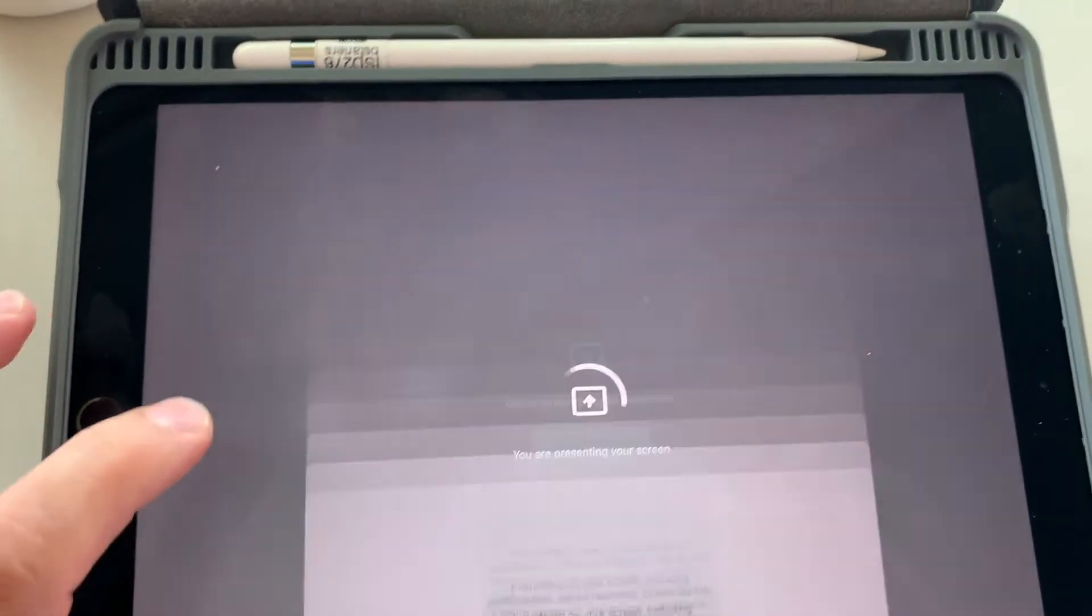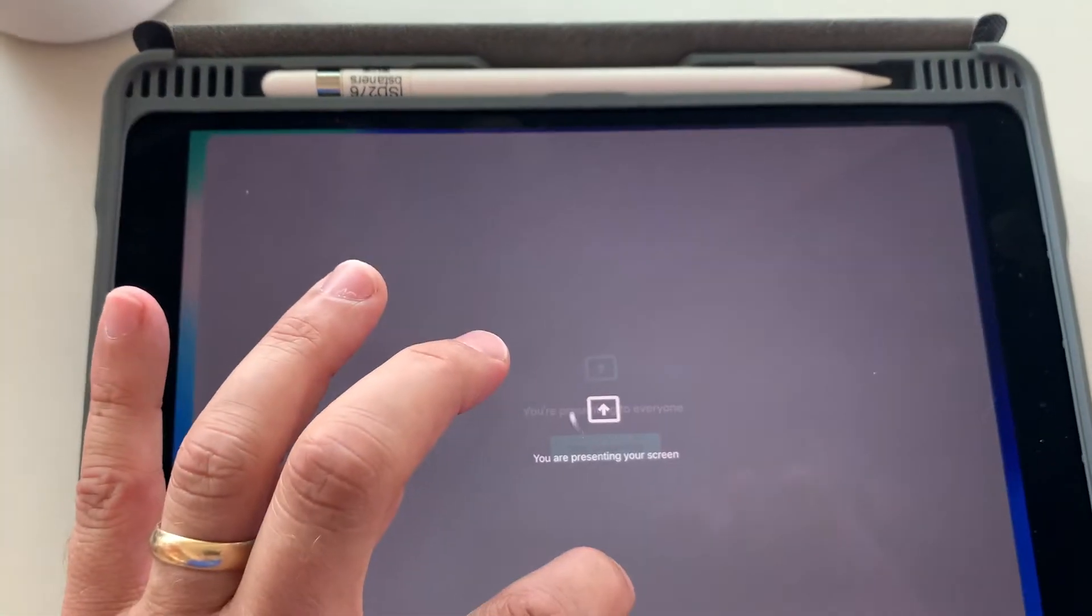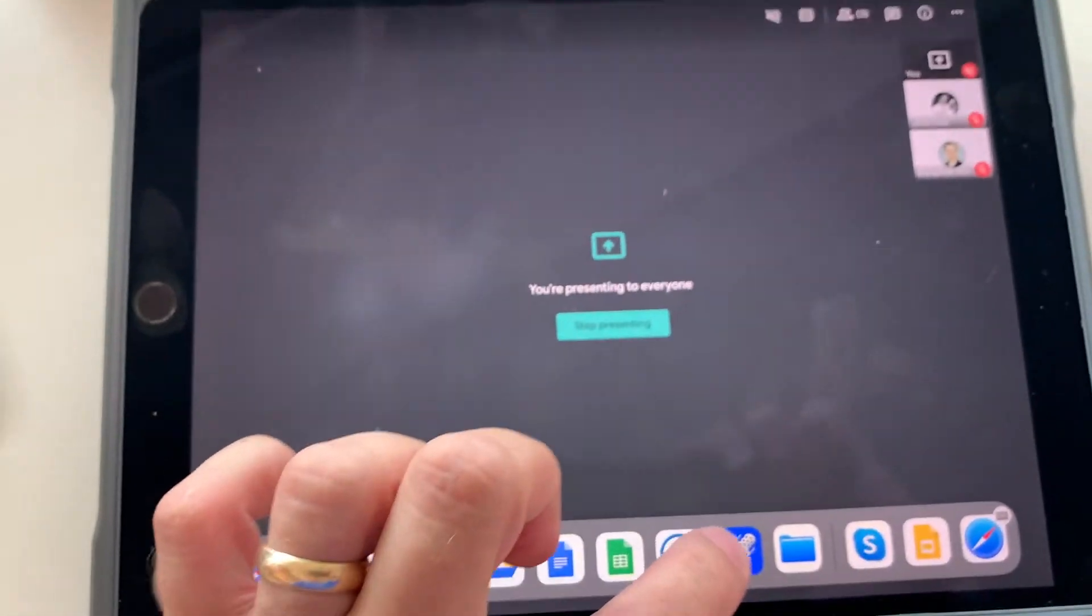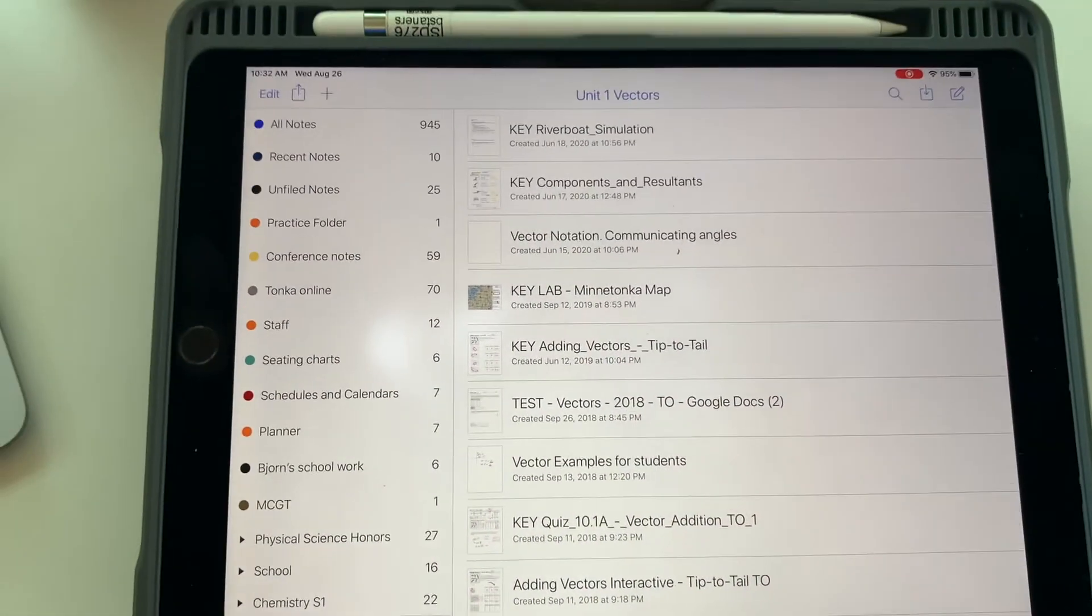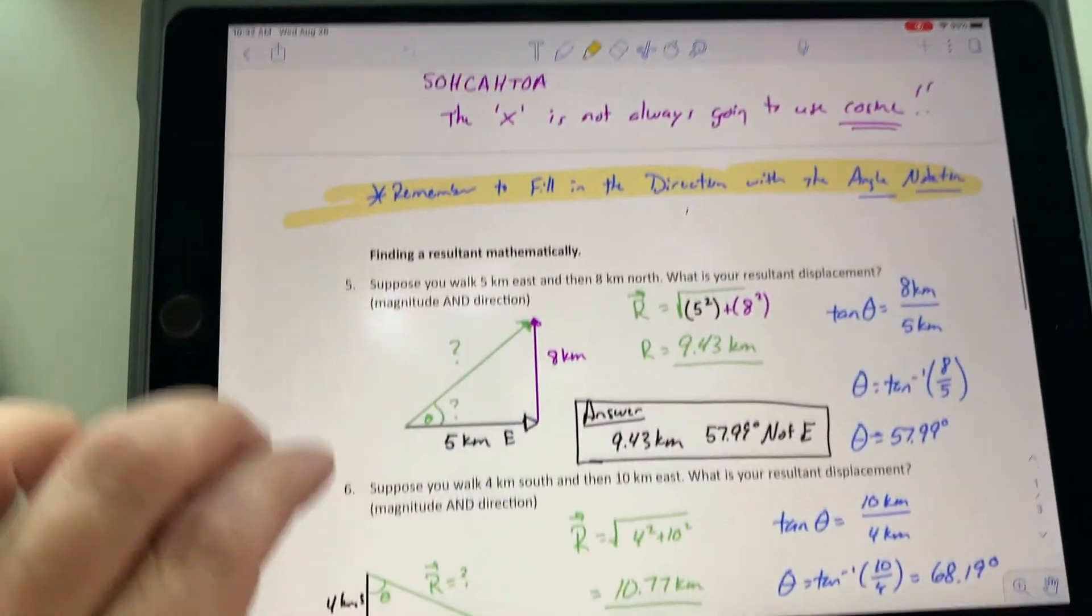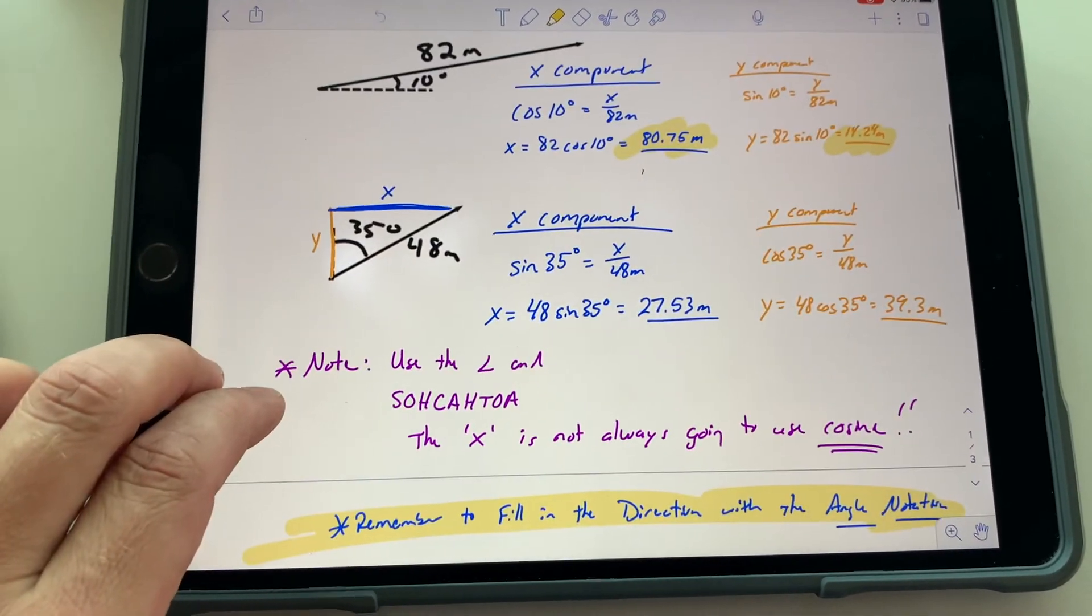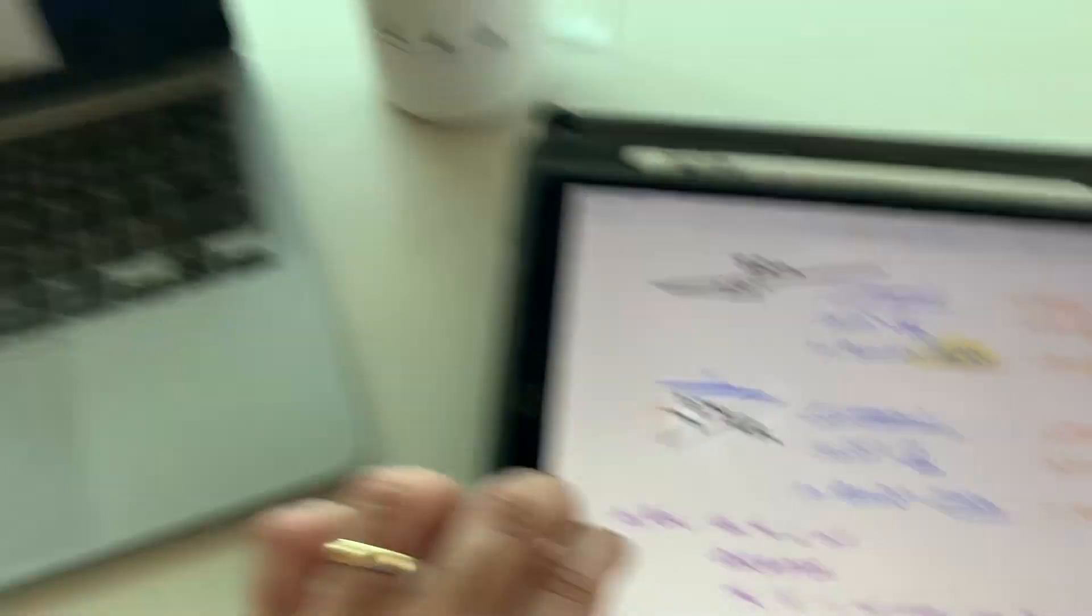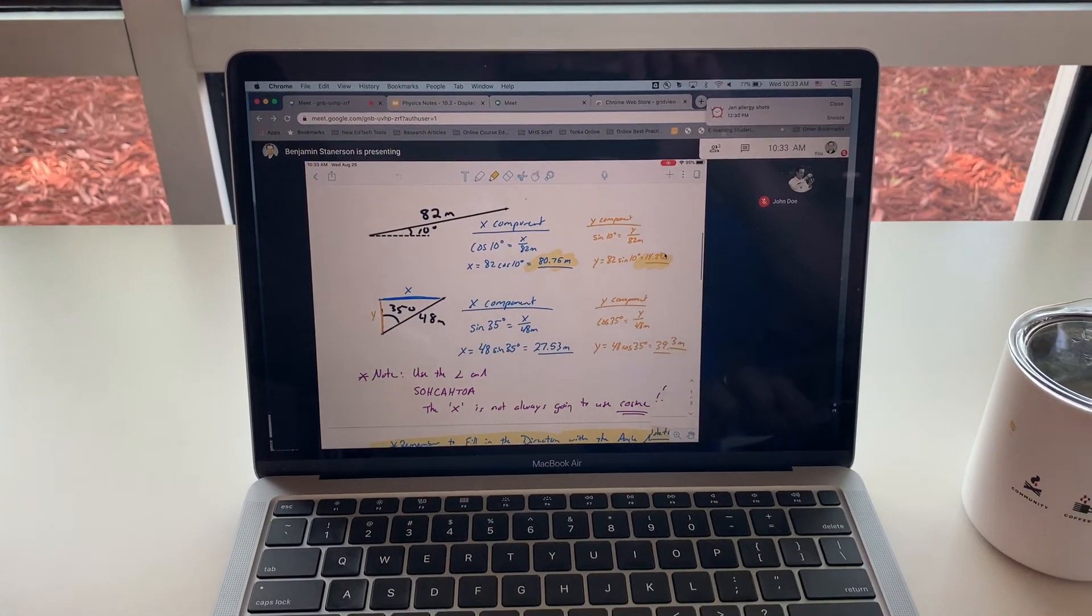So now I'm going to want to navigate out of this by doing a swipe up and choosing a different tool like Notability. So I'm going to choose Notability. And now I'm in Notability, I'm going to pull up an answer key that I might want to use and I might want to teach with. As I'm going through this answer key, it's also now displaying on my iPad and it's displaying on the Google Meet at the same time.